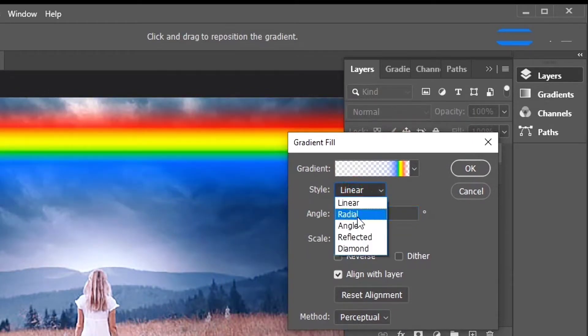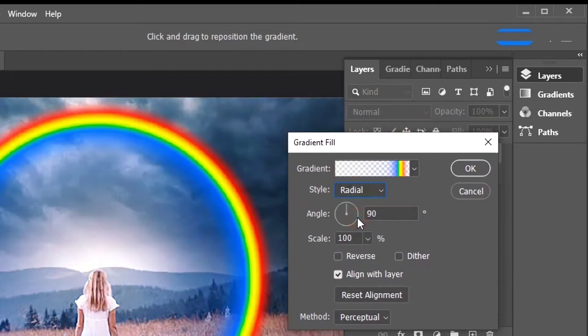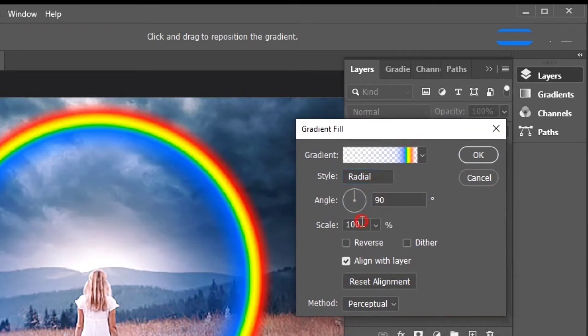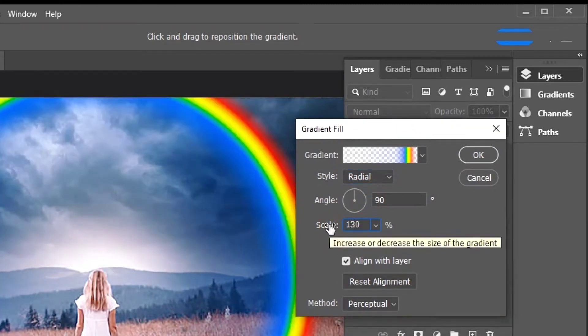This gives the rainbow the circular shape we need. To change the size of the rainbow, the default value is 130%.